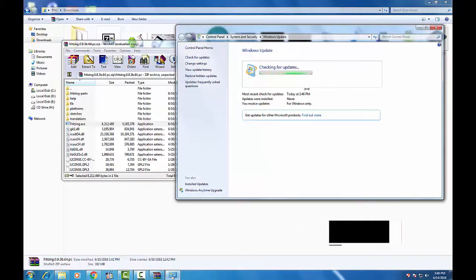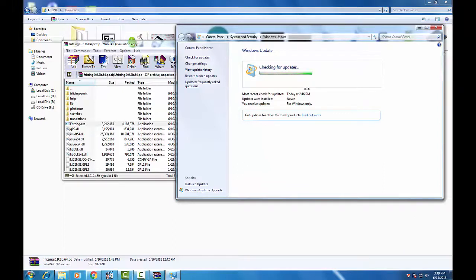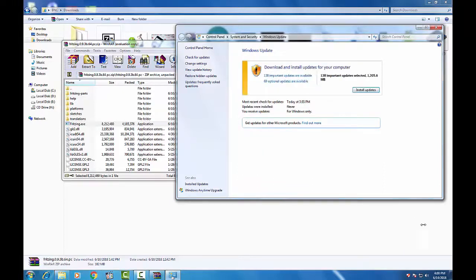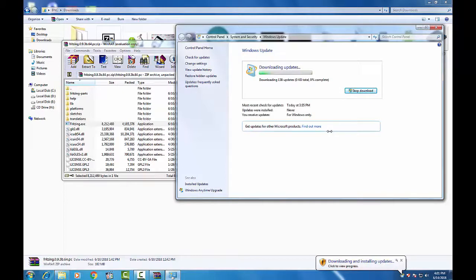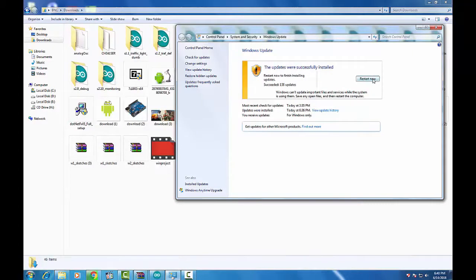So install it, install it. Now my Windows is downloading software from the internet and it may take time depending upon your internet speed. So I have downloaded all the software, so restart now.